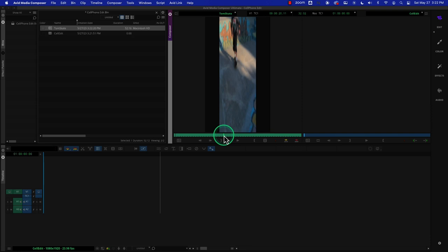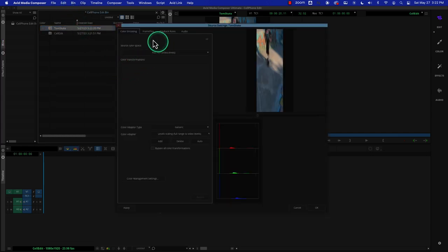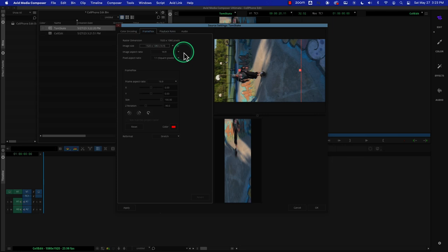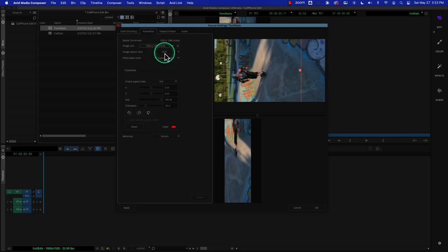Let's talk about how Avid has chosen to format this. The way to do that is to look at this inside of the source settings. What I'm most concerned about is FrameFlex. FrameFlex shows a weird kind of layout of how this is designed. It talks about the original format of this video. It says this is 1920 by 1080 and it's 16 by 9 — and it says it's perfectly fine — because it just assumed when it brought the video in that it was not shot vertically.